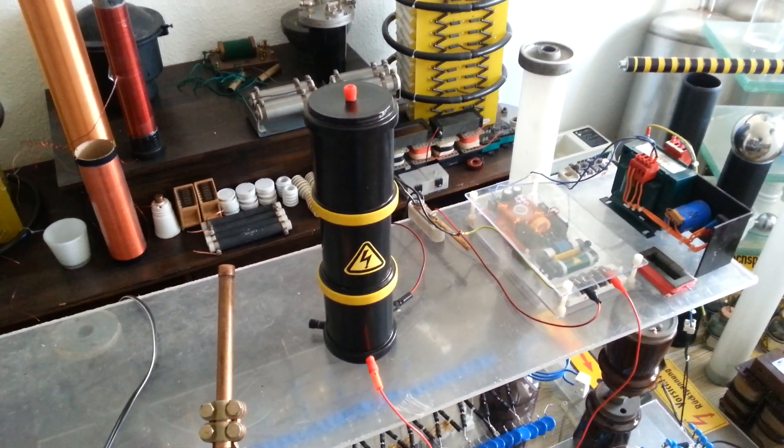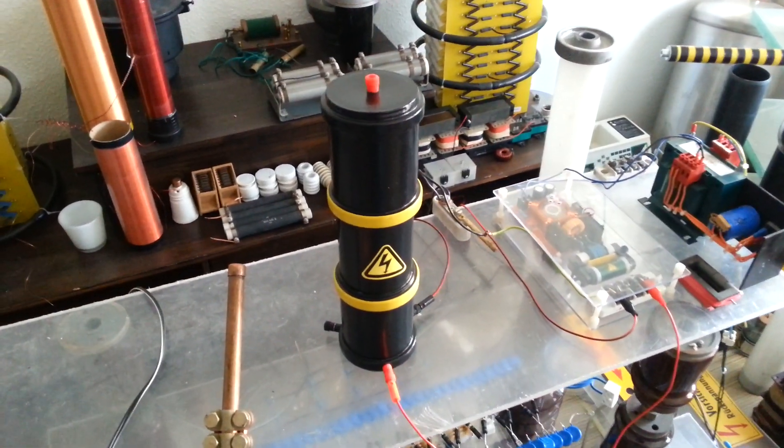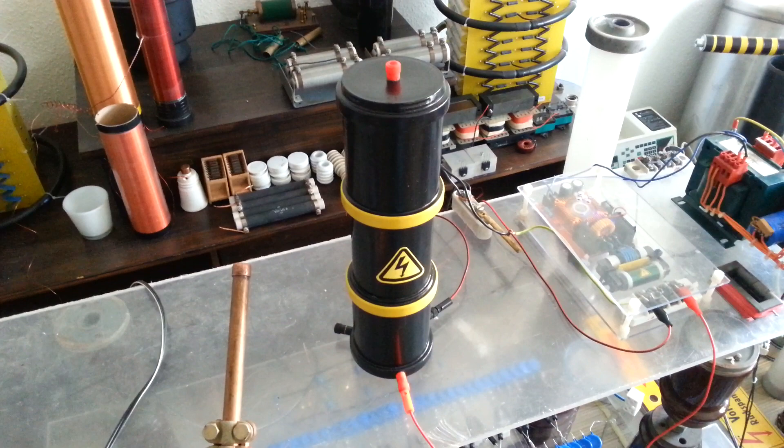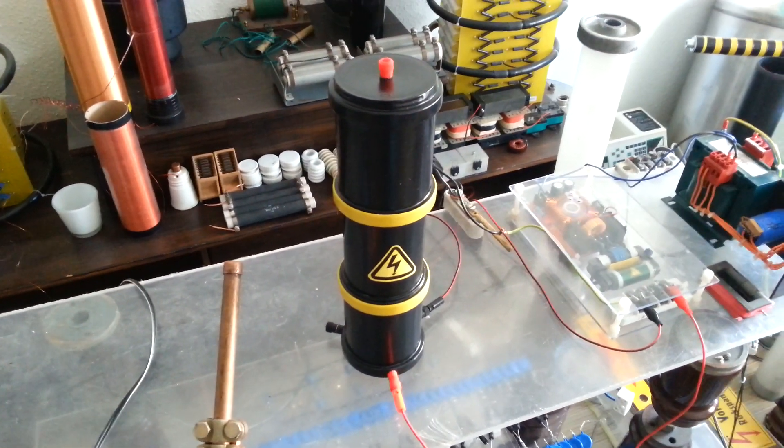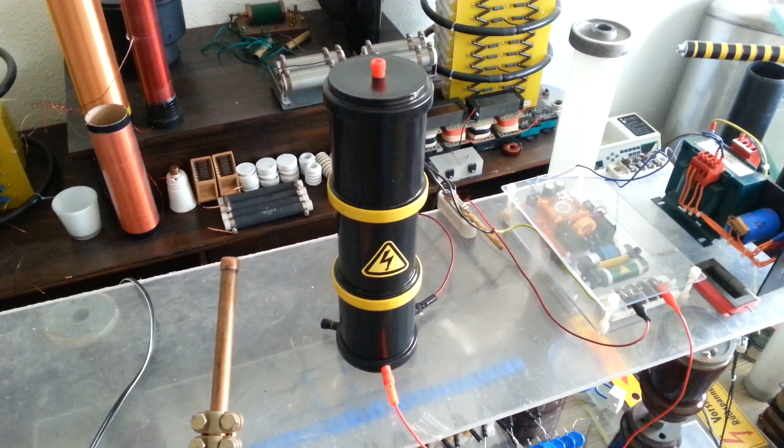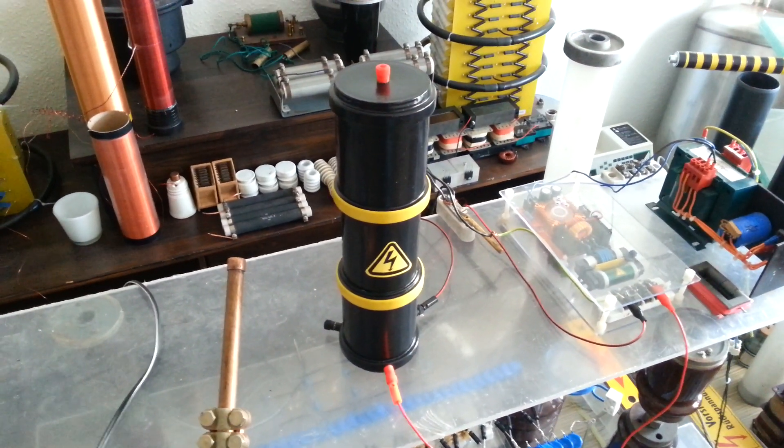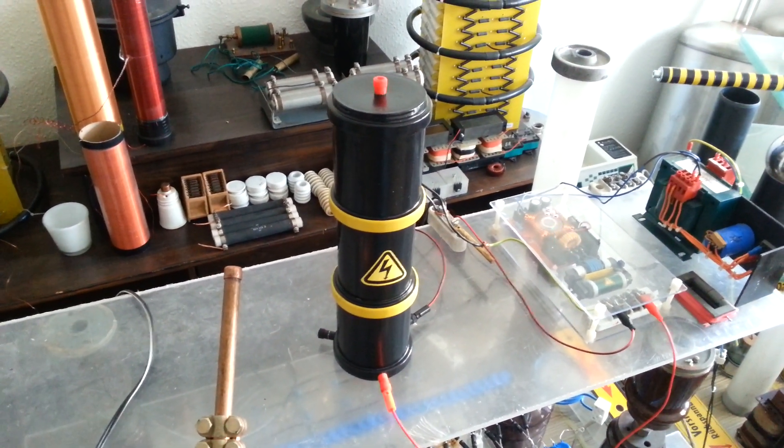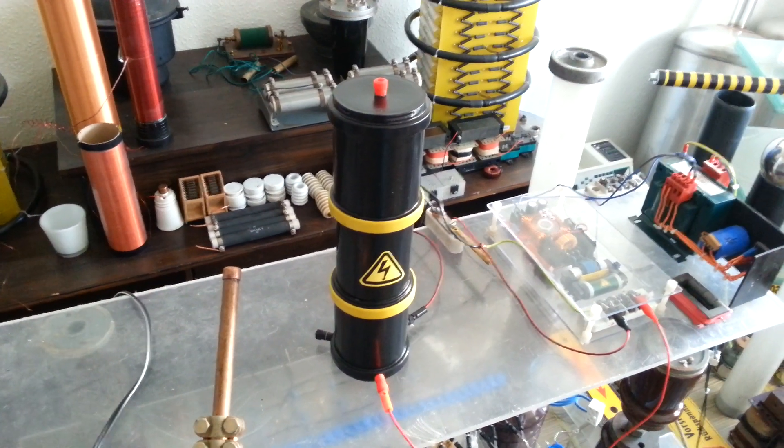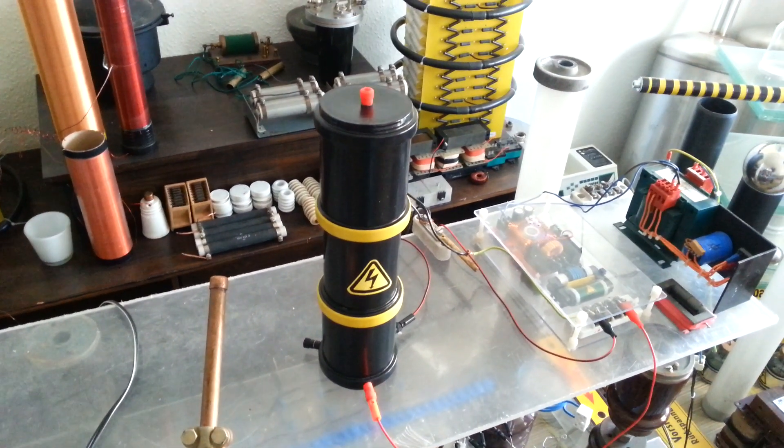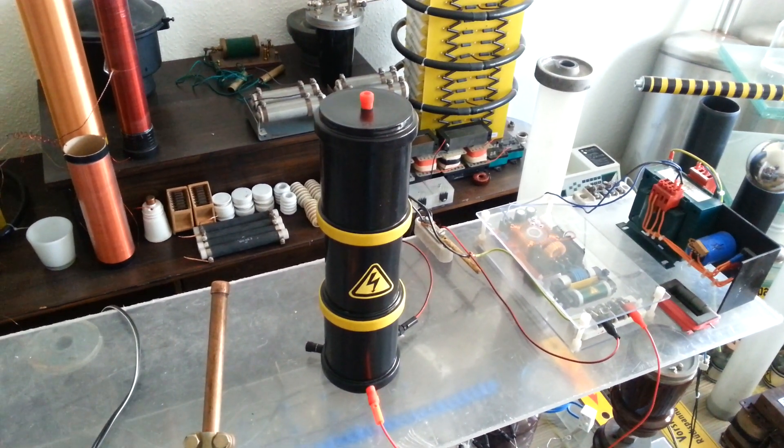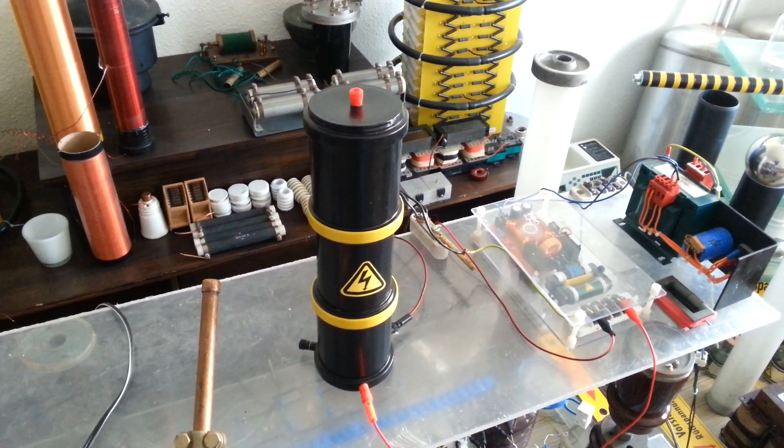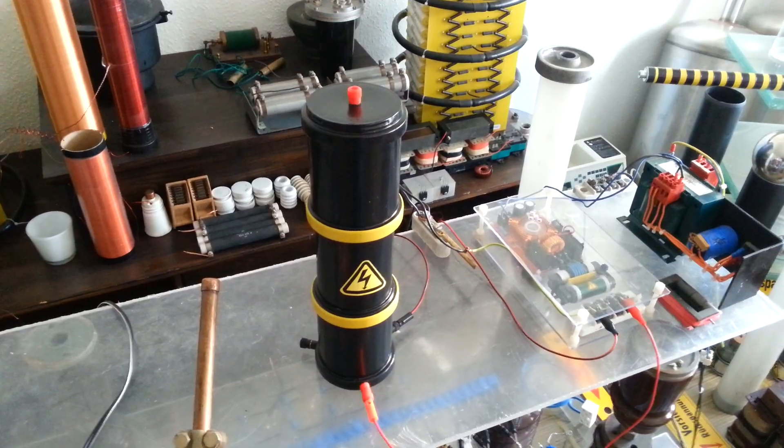Welcome everybody. Today I would like to show you a small improved quick and dirty Cockroft-Walton multiplier which will generate 120kV DC direct current, which makes a spark length of approximately 10-12cm.